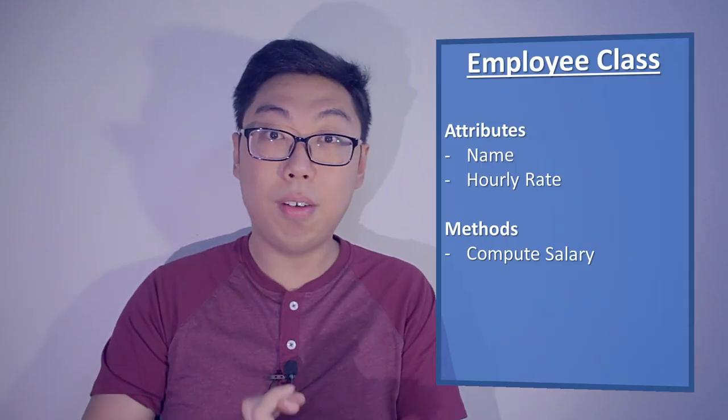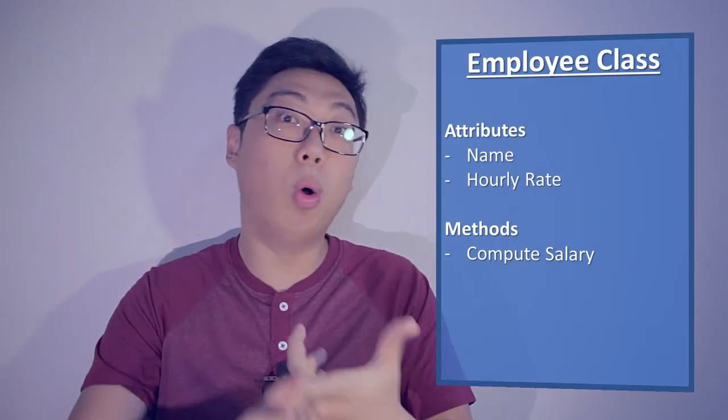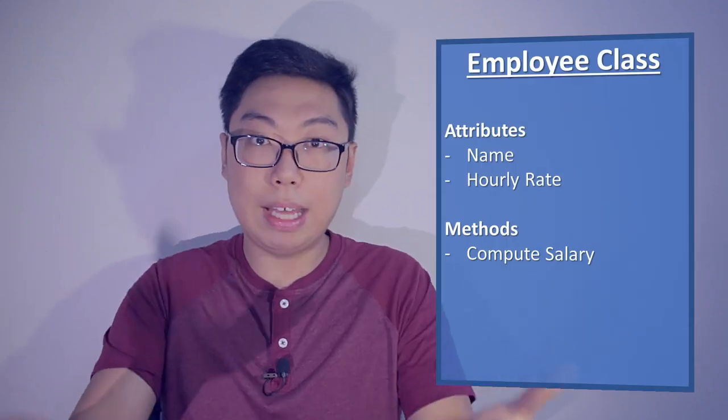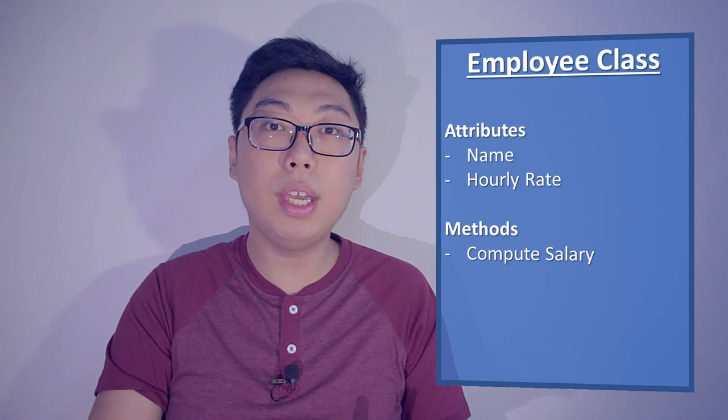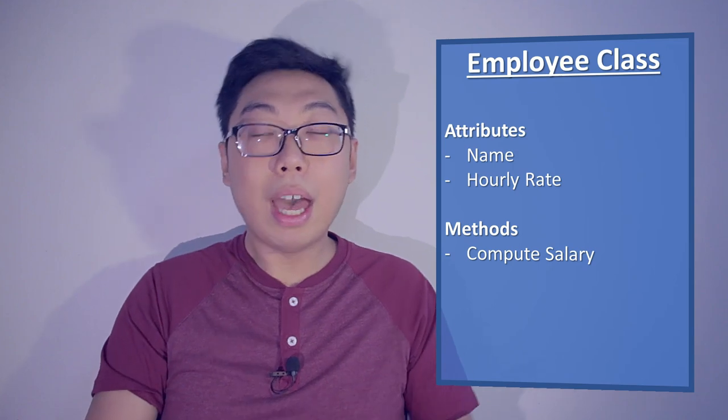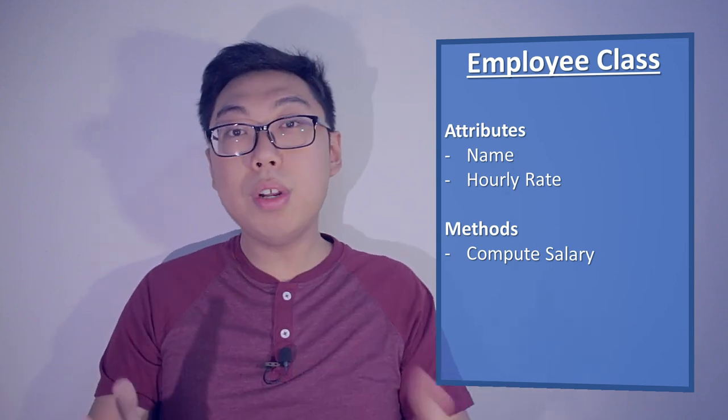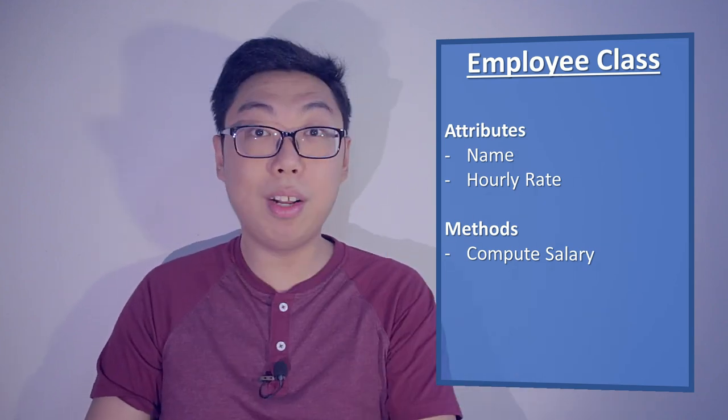Of course, the ball example is a toy example. But we can easily turn this into something a little bit more real-world relevant. For example, we can have an employee record class. This employee record class may hold things like name, their hourly rates, if that's a part-time employee. The methods could involve things like calculating their salary. You get the idea.